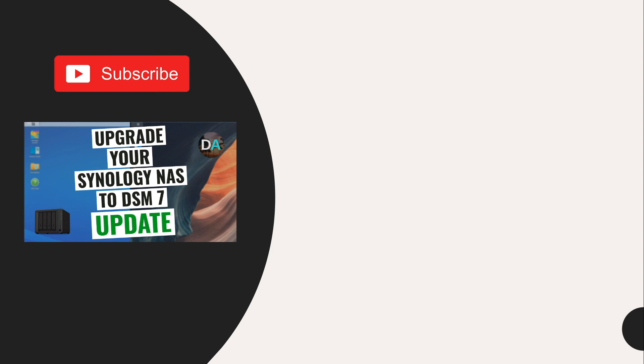Lastly, make sure to give this video a thumbs up if it helped you in upgrading to DSM-7. Thanks so much for watching.